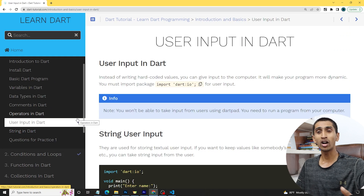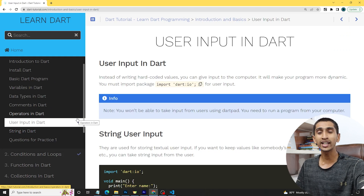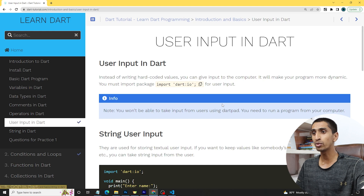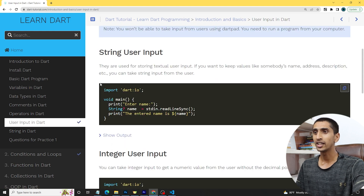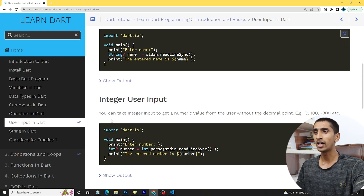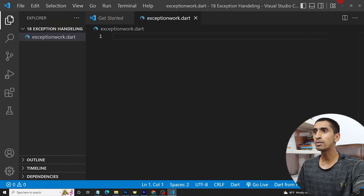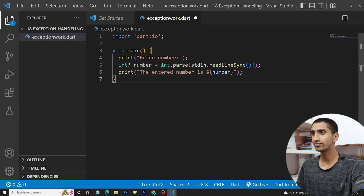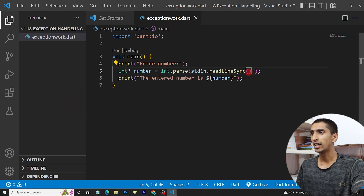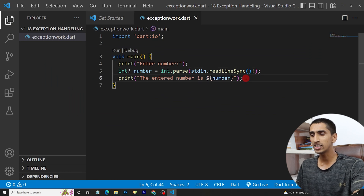In the introduction and basic user input section, we already learned how we can take user input. Here is that code for integer user input. Let me copy the code and paste it here.